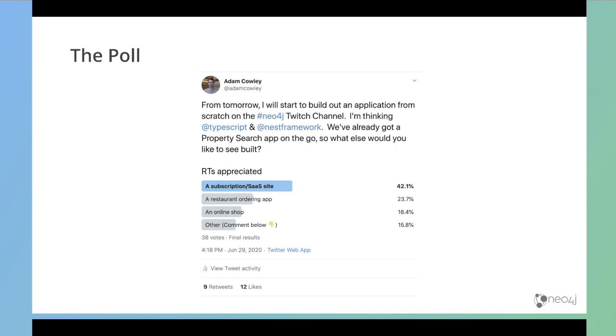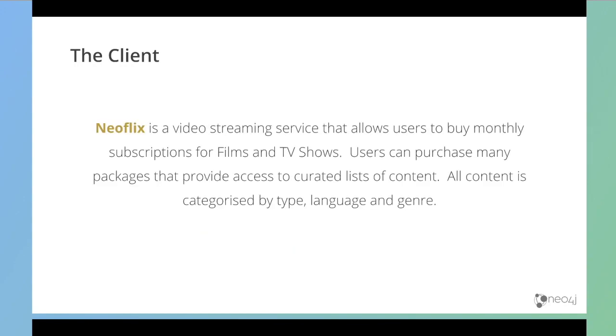The results of the poll are in and the winner was a subscription or software as a service site. For the remainder of this series, I'll be building a project on our fictional client who we will call NeoFlix. NeoFlix is a video streaming service that allows users to buy monthly subscriptions to film or TV shows.